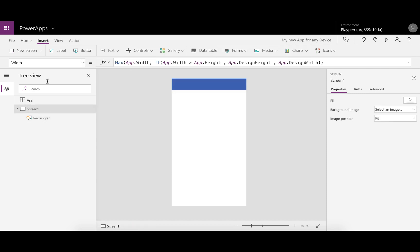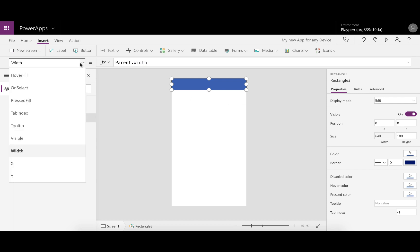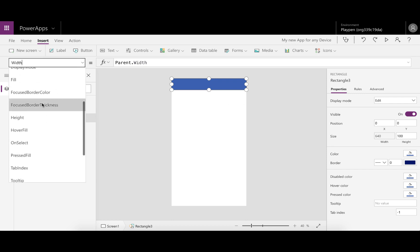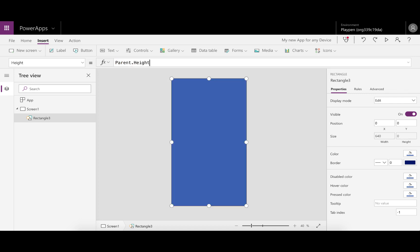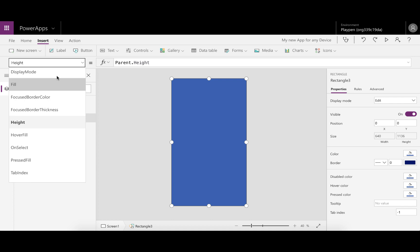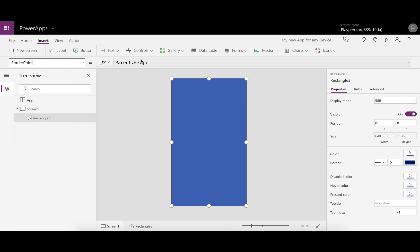To make it easier to see, let's change the border color to something that'll stand out against the blue—make that white. And then the thickness, let's make it a fat 5.